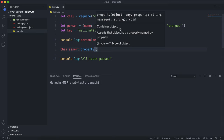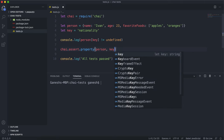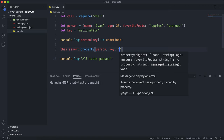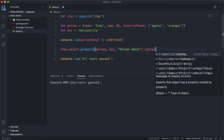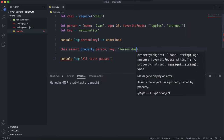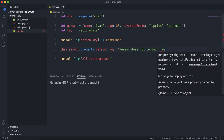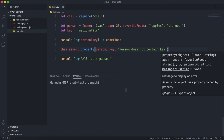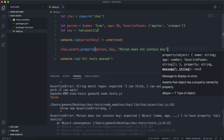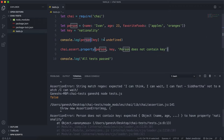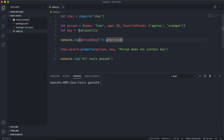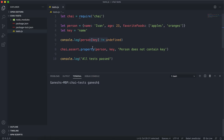The first argument you give it is the object, which is person. The second argument is the key or property we're looking for. The third argument is an error message, so we can say something like 'person does not contain key'. If I run this now, we'll see that this returns false because there's no nationality property or key in here — it is undefined, so the test fails. But if I change this key to something like 'name', which actually does exist, and run this, the name key is not undefined and exists in the person, so this test should pass — and indeed it does.